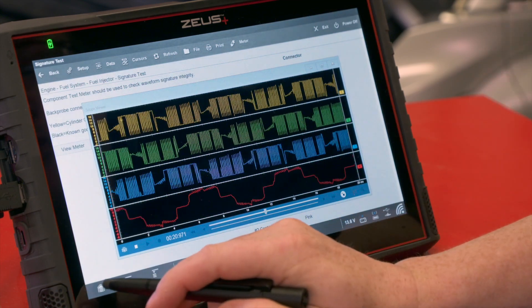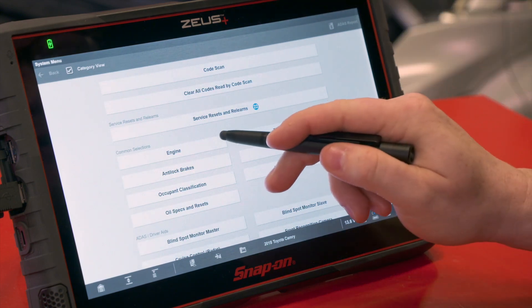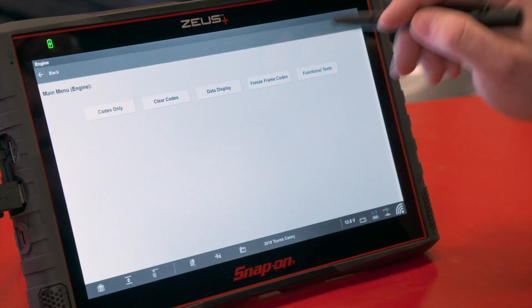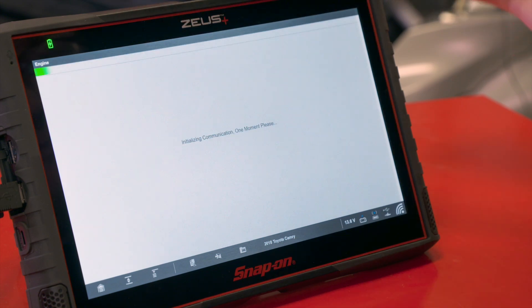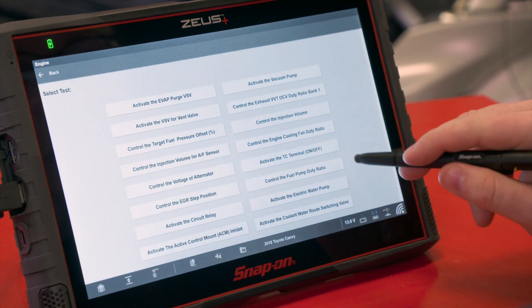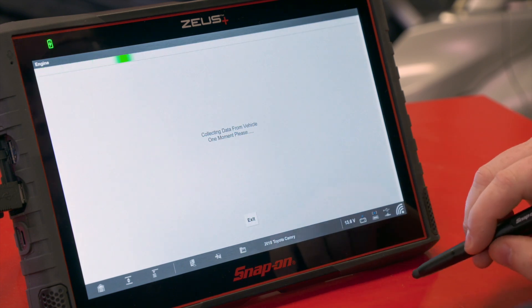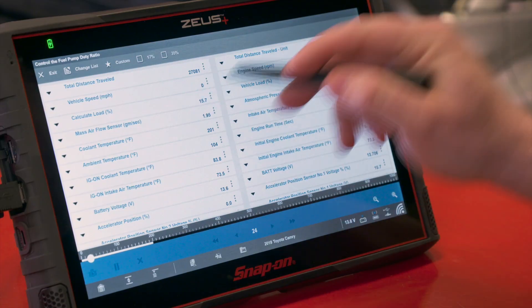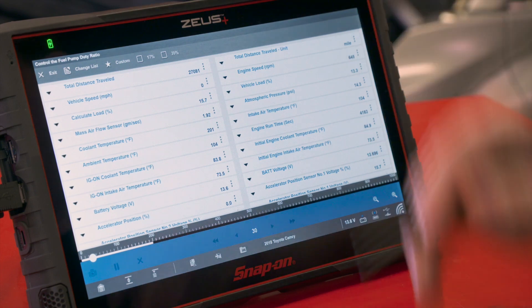Next I'll go to my home screen, go into my scanner, go into the engine module, and then we'll find a functional test — it's under an actuator test. As we can see over here, we have one for controlling the fuel pump duty ratio. So it's going to load into the test. In this functional test, you can see we have the data stream on screen and we also have our two functions up here: 17% duty and 35% duty.